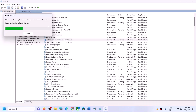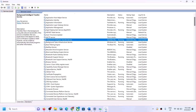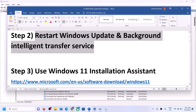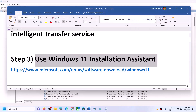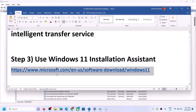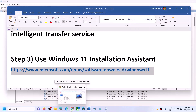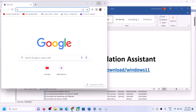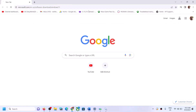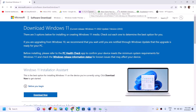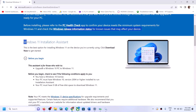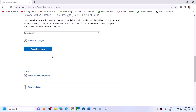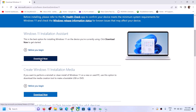If you are still unable to update, the next step is to use the Windows 11 Installation Assistant. Copy the link provided in the video description and open it in a browser. It will take you to the Microsoft website where you can see the Windows 11 Installation Assistant — click on Download Now.